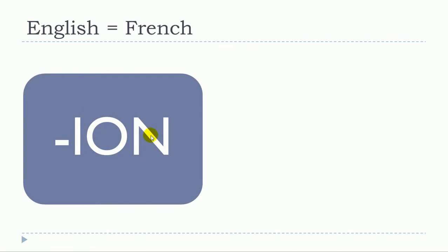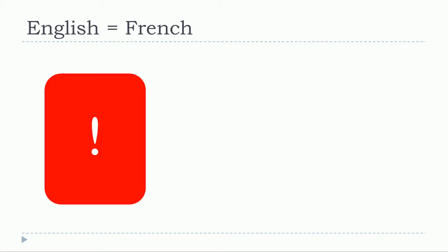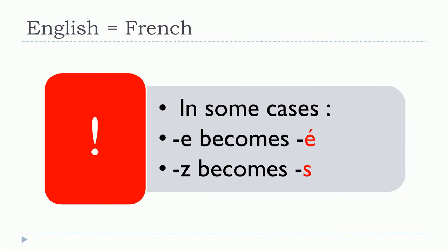These words will be the same in French. In some cases, people tend to say that all English words ending with -ION are exactly the same in French. I've been researching this and I can tell you that's unfortunately not the truth. The first thing you should keep in mind is that it will be the same if it exists in French, which isn't always the case. The second thing is that in some cases, the spelling of the words will change a little bit.